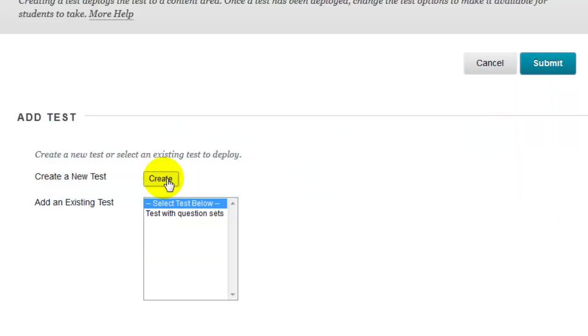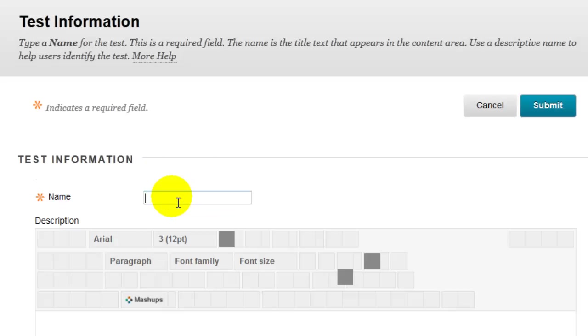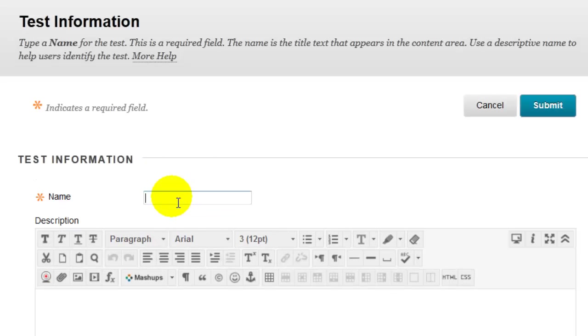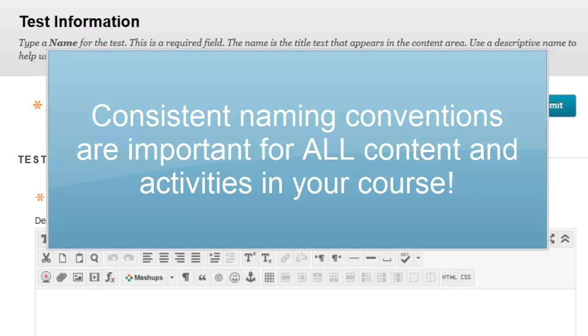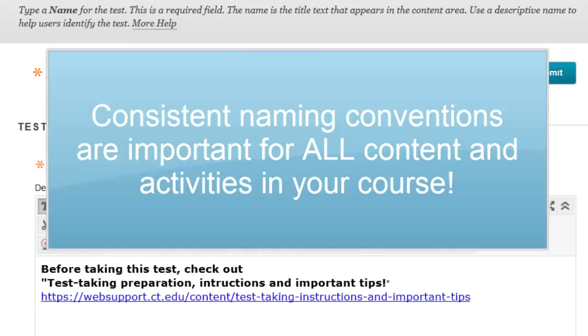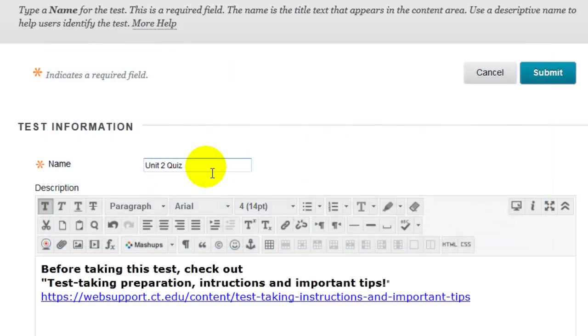For this example I'm going to click the Create button and then I'll name my test. Be sure to use a consistent naming convention for all of your tests and quizzes. I'm going to have a series of quizzes in my course so I'm going to name this Unit 2 Quiz.